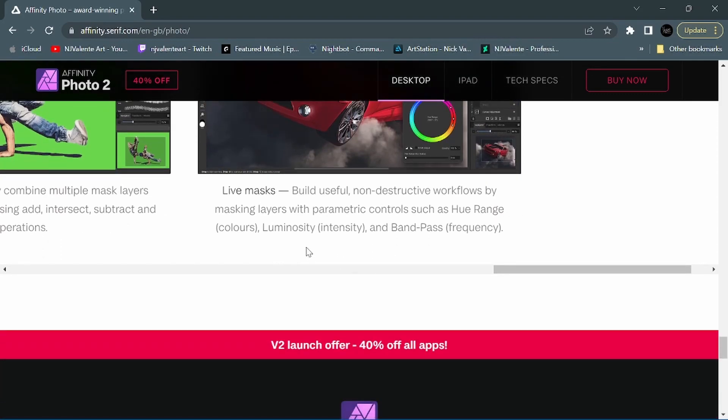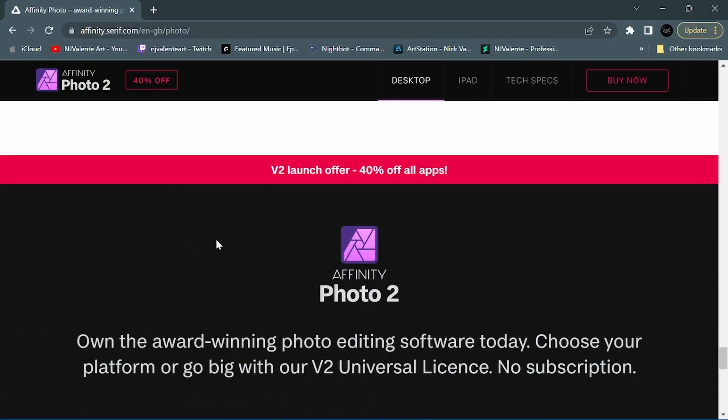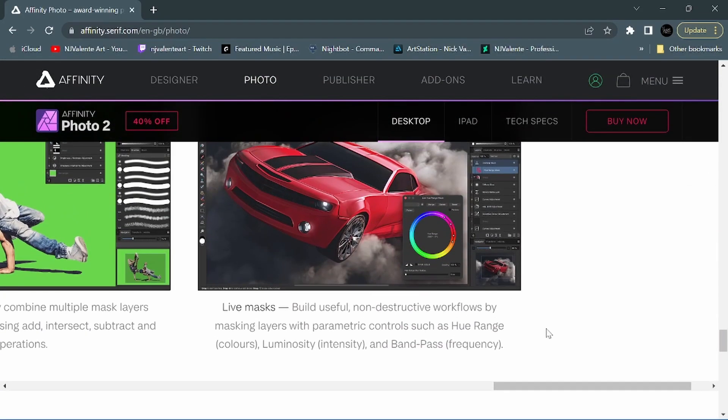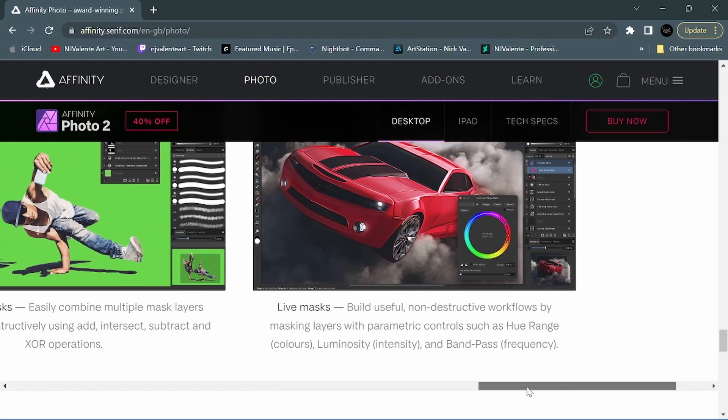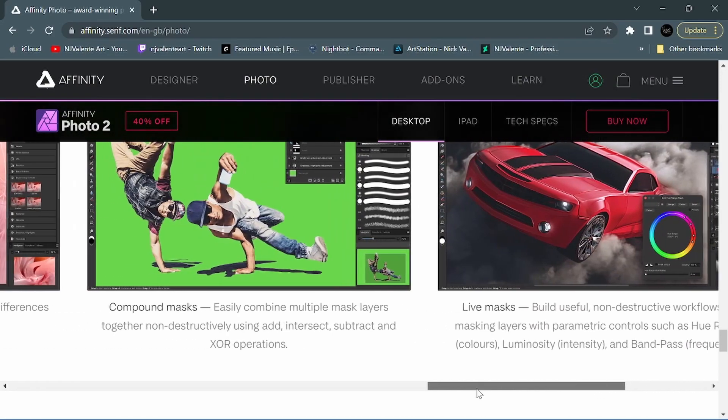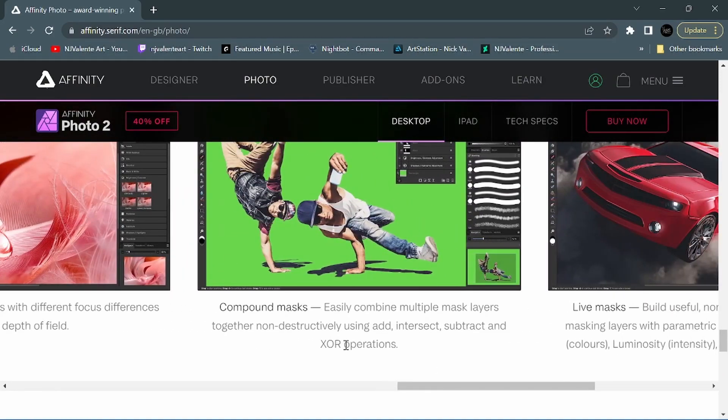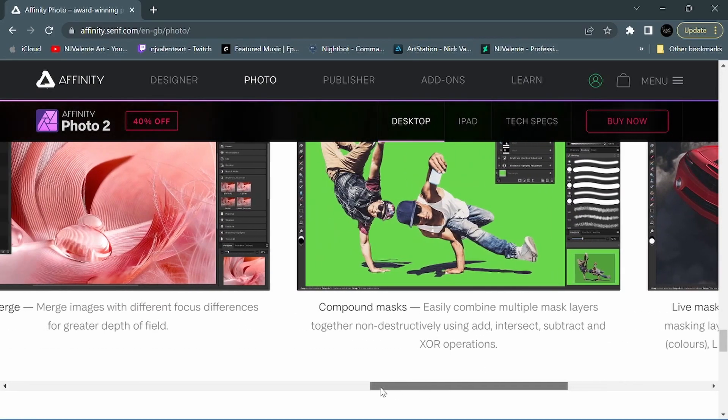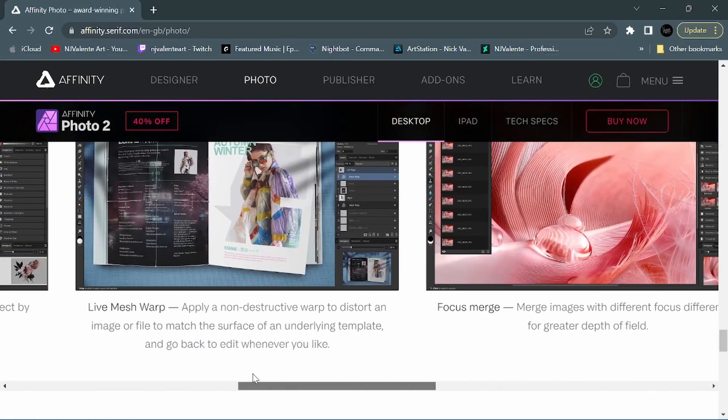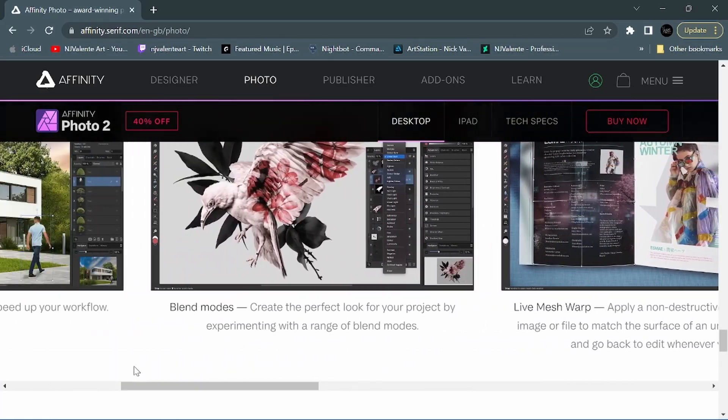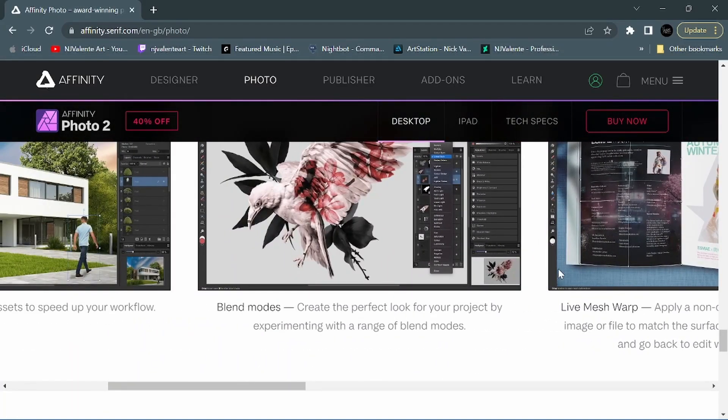So some cool new features added to Affinity Photo. Some I think people will be pretty excited about, and I also think some pretty useful ones as well that will be fun to play around with. Let's go ahead and hop over to Publisher.